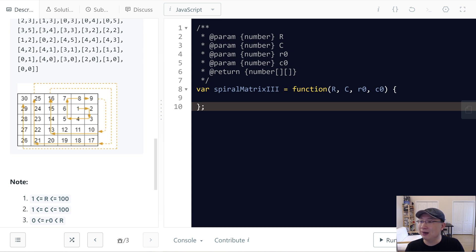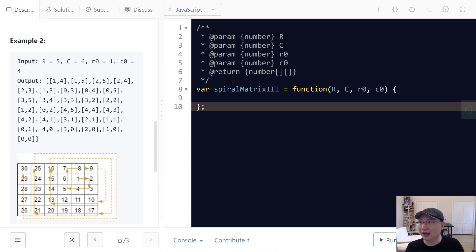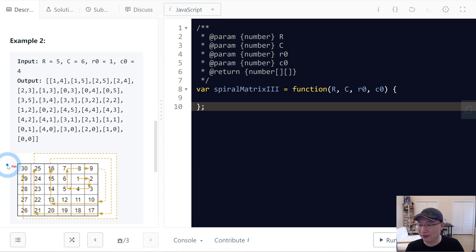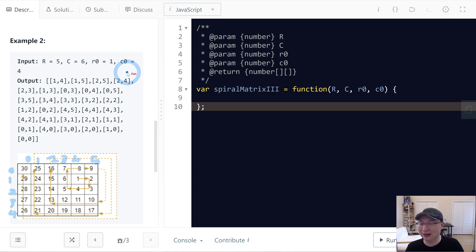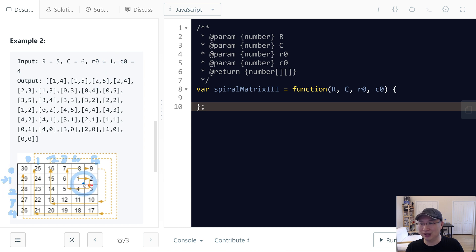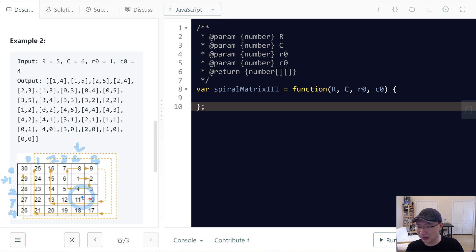We have a grid where R (rows) is 5, indices 0 through 4, and C (columns) is 6, indices 0 through 5. The start position is R=1 and C=4. So we start here.